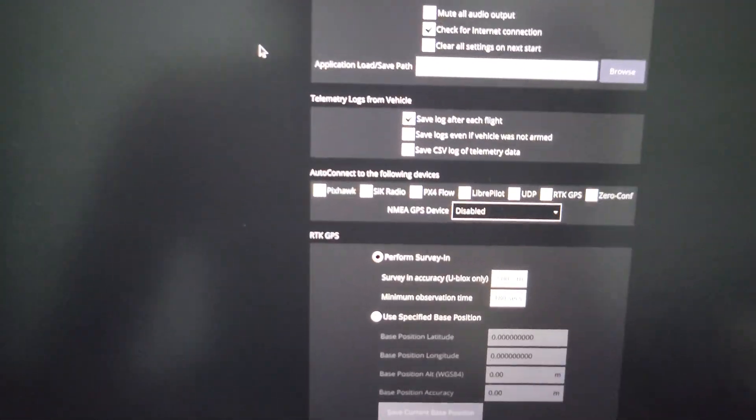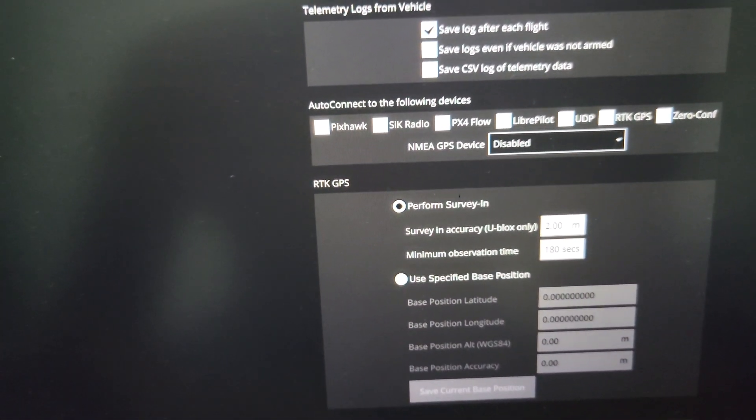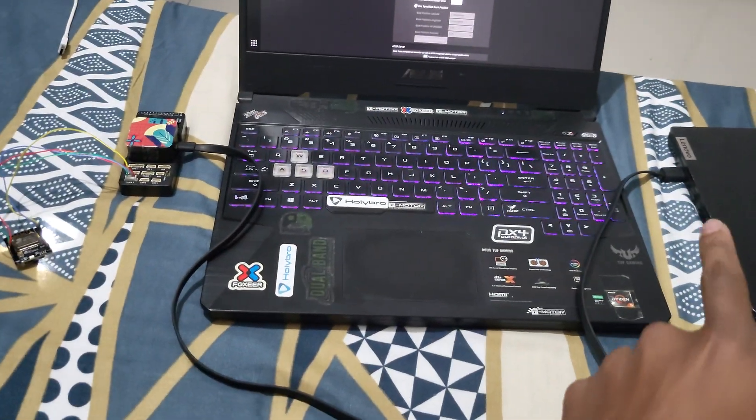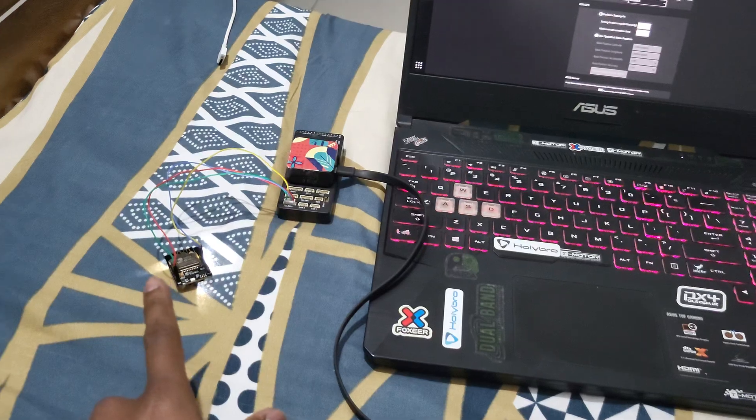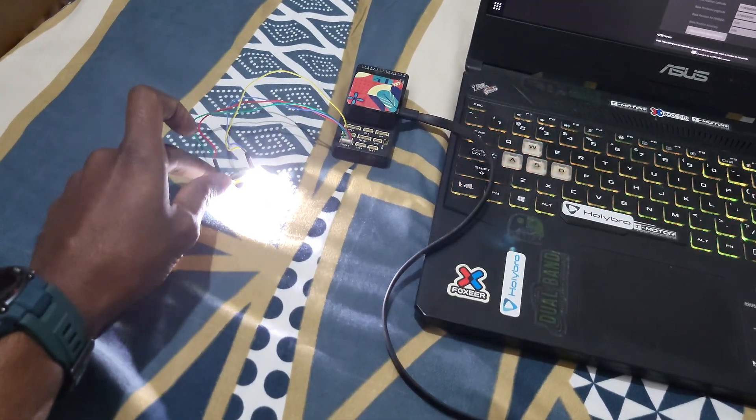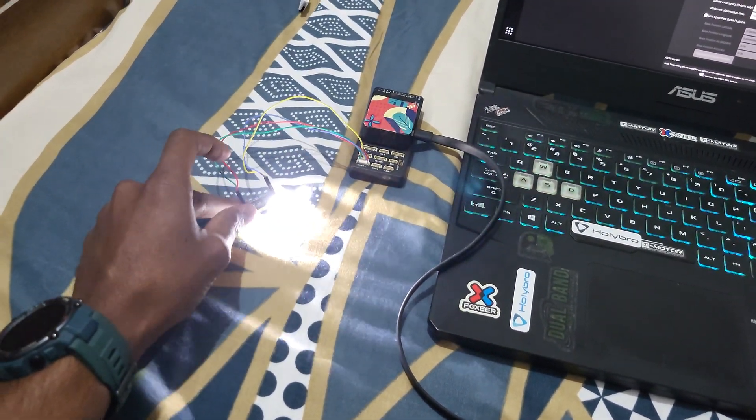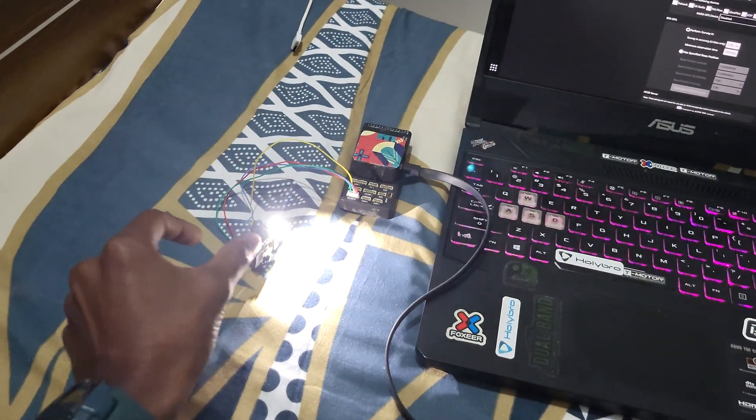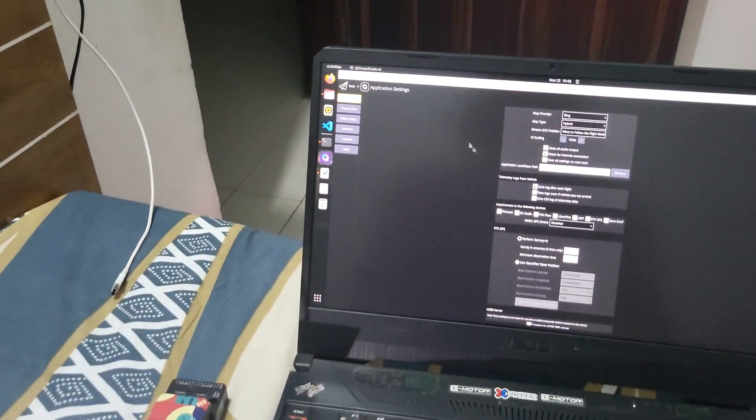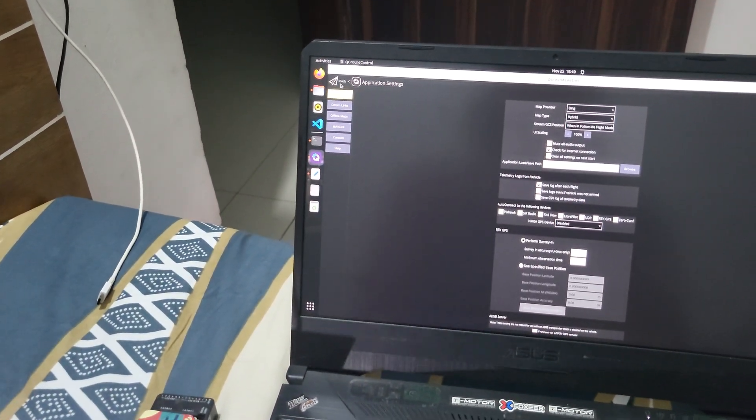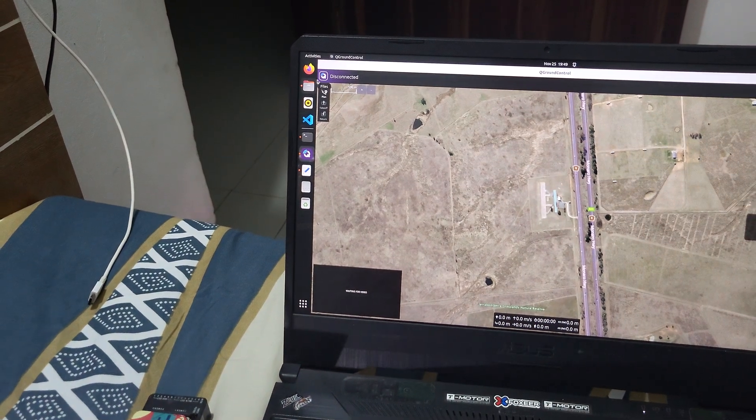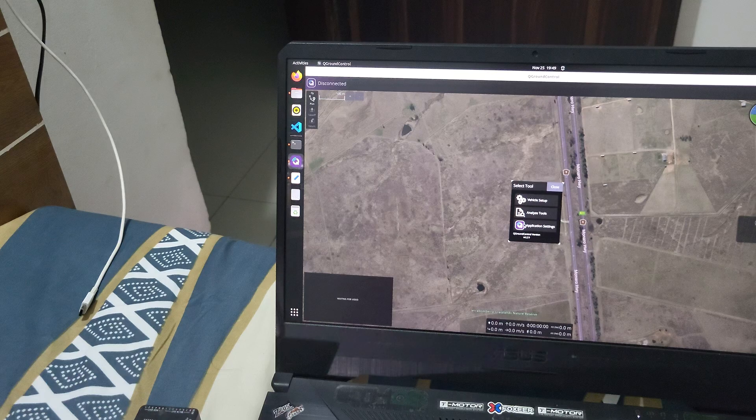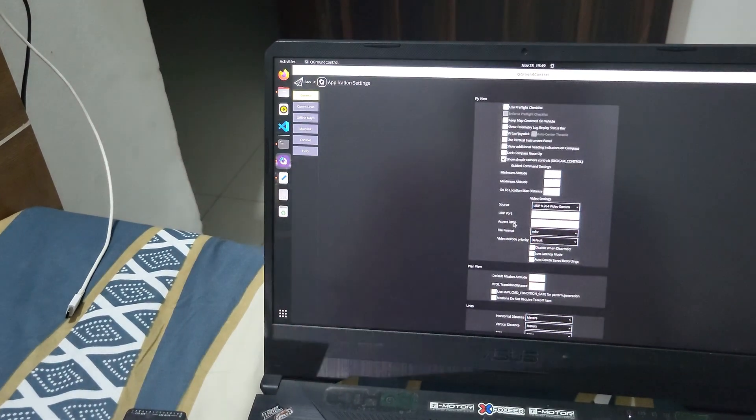My Pixhawk is connected to a different laptop, and you could see right now the lights are blinking. Let me go back and let's connect over port number 14551.